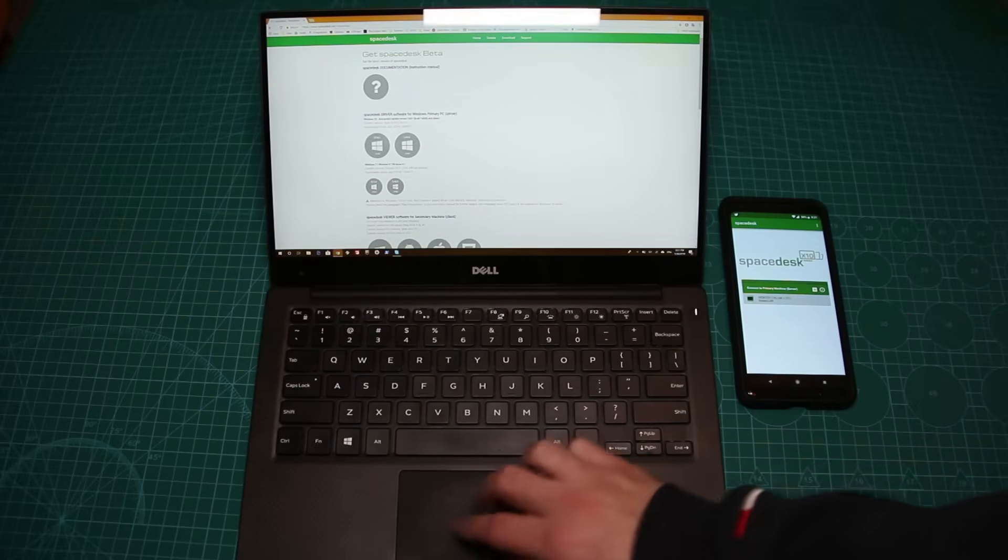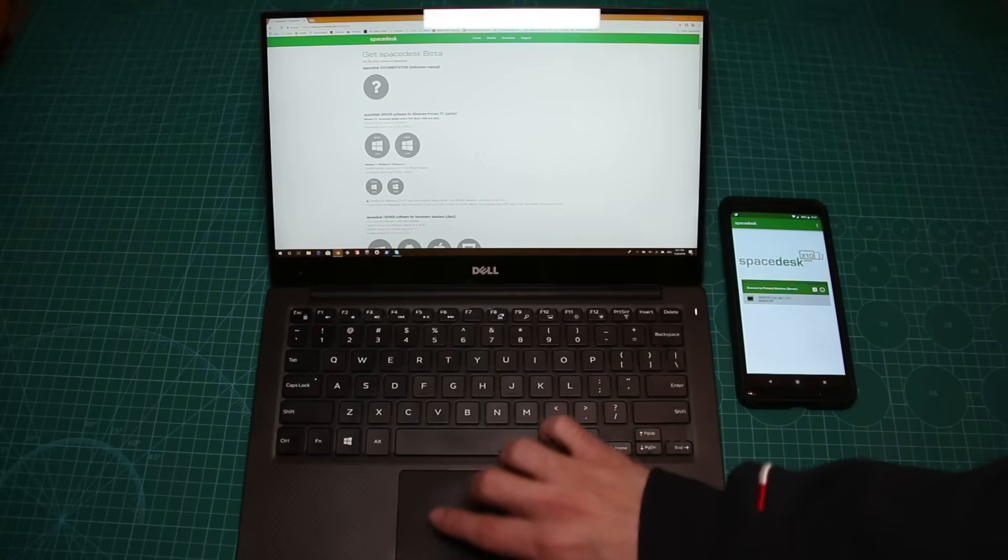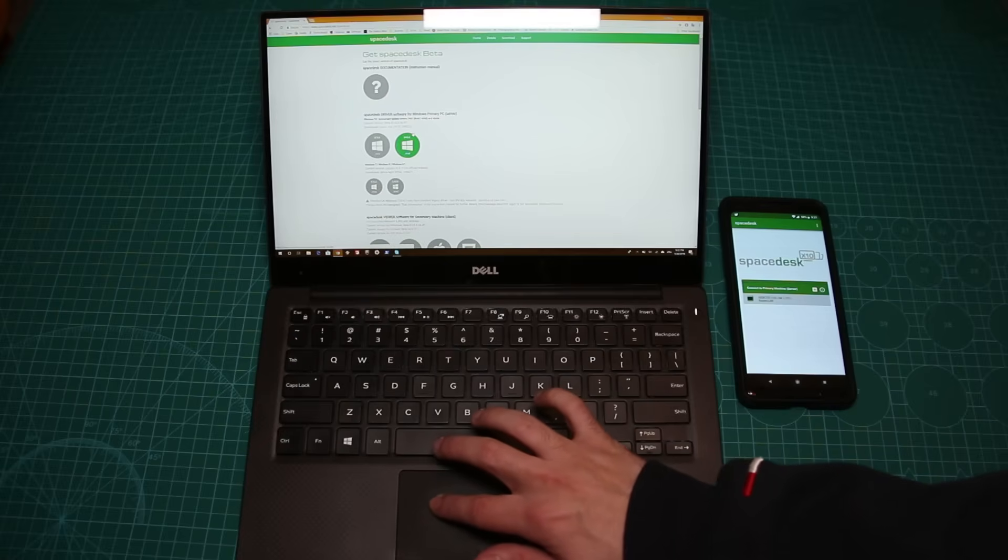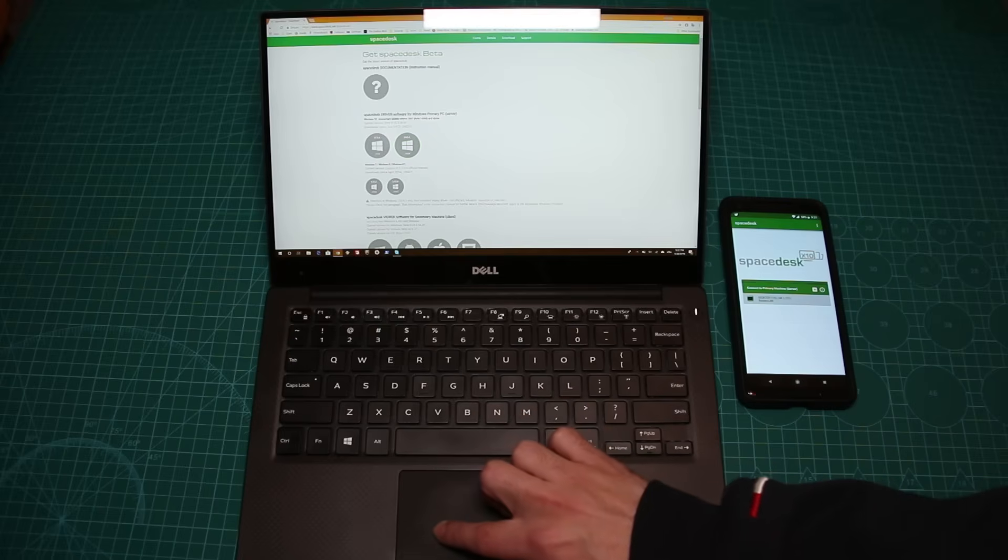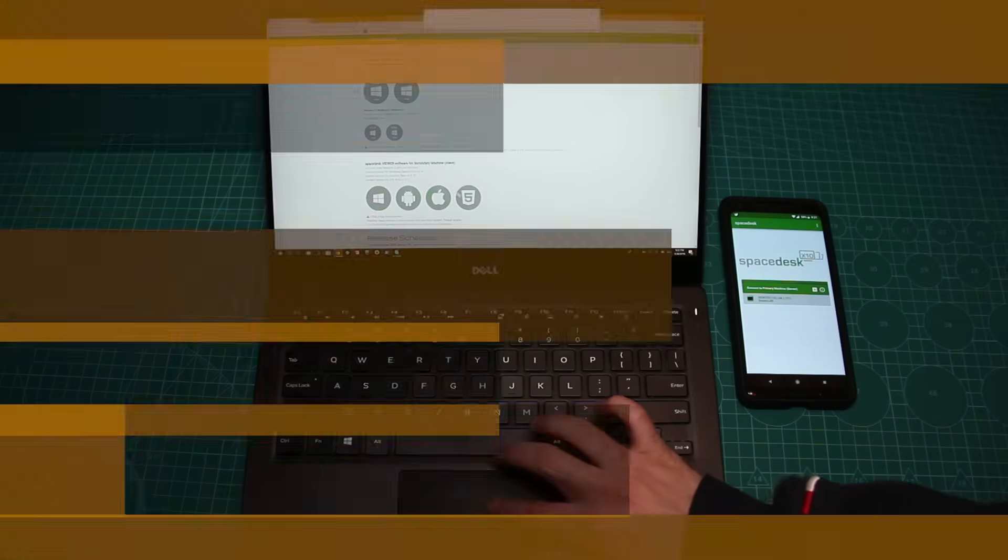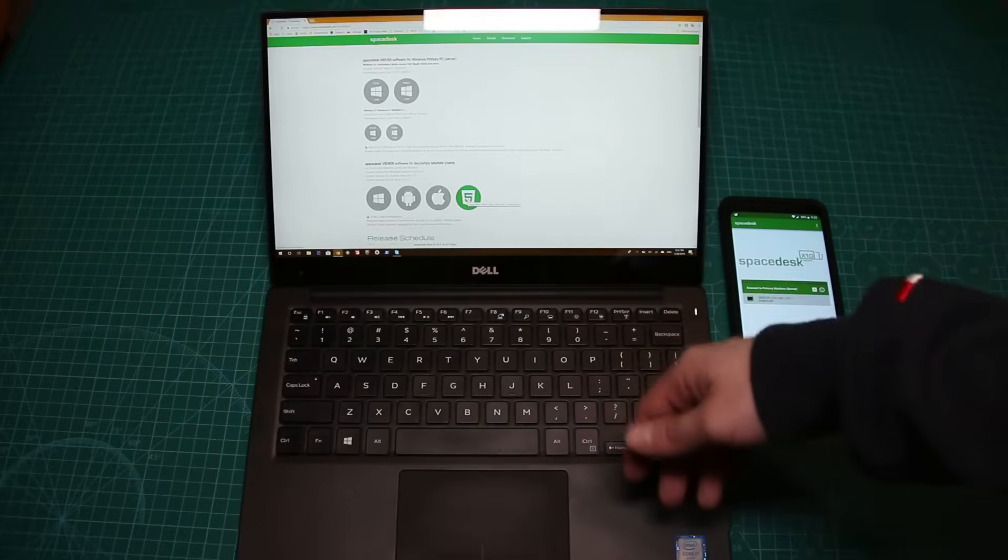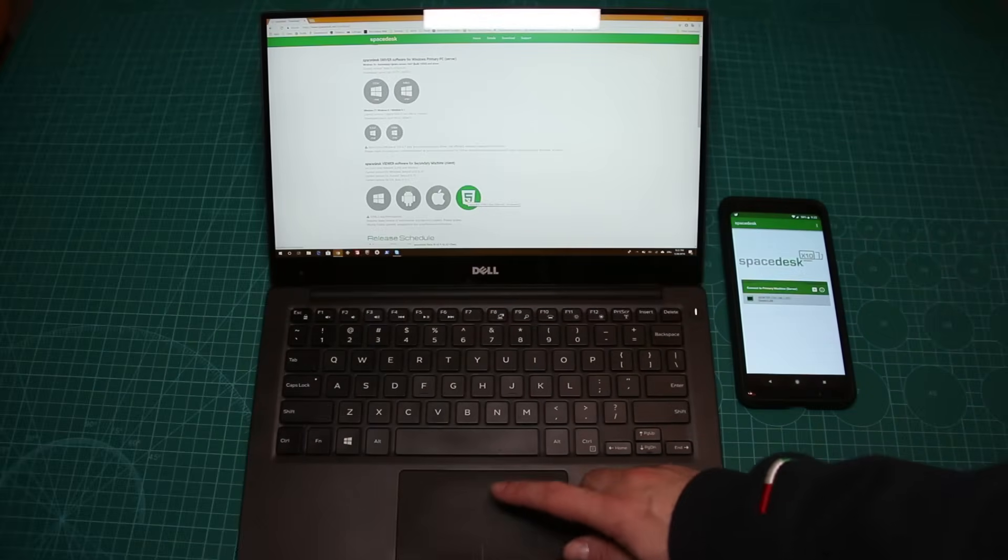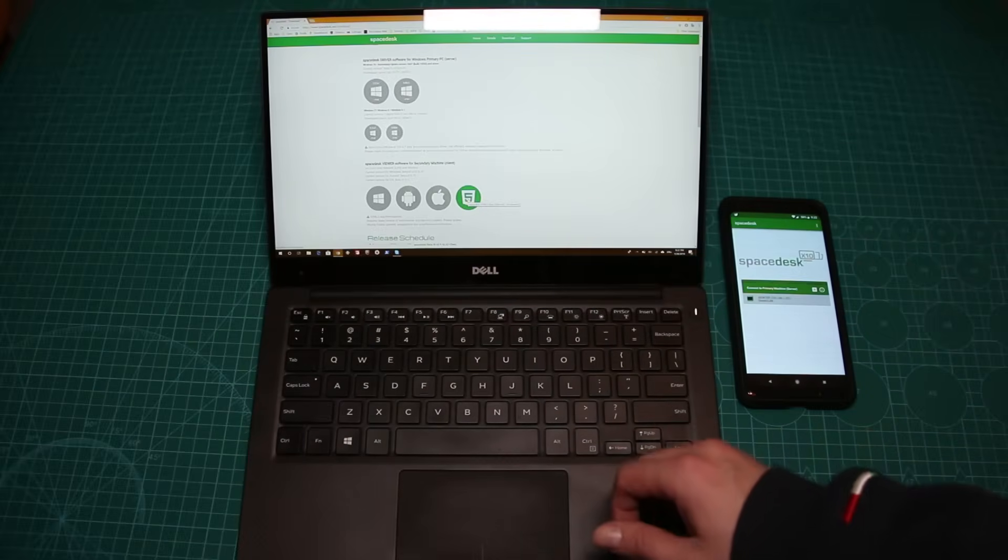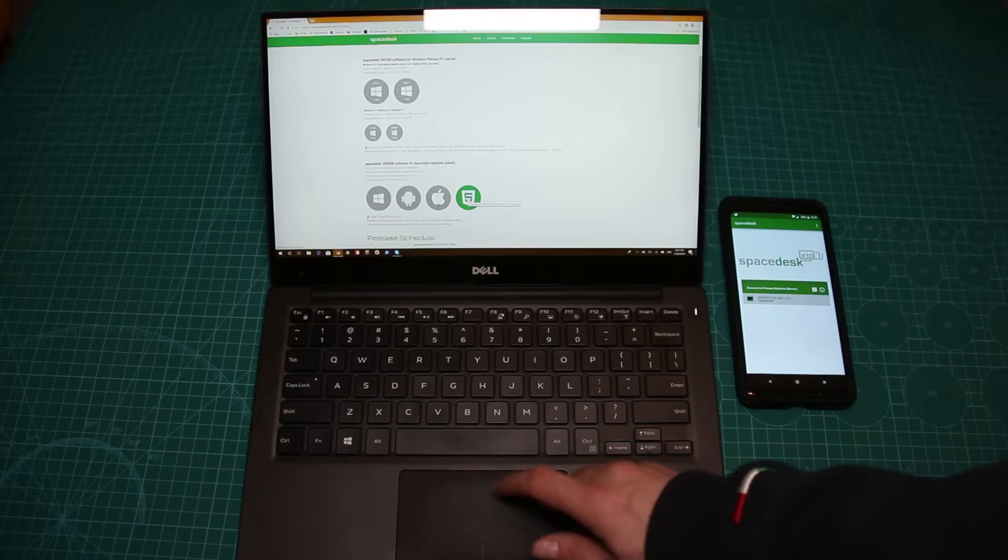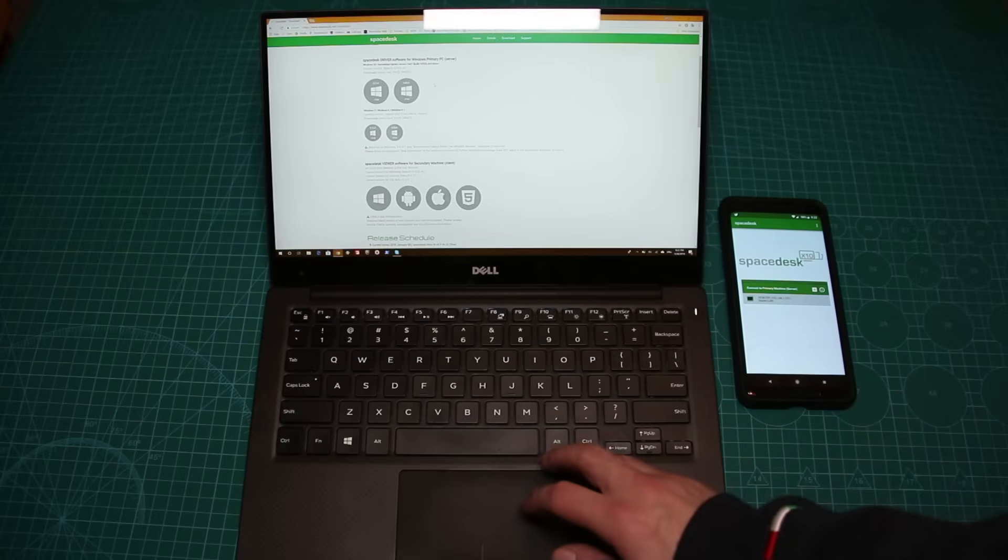So as you can see, you can install the server driver, which that's what we are going to install right now. But you can also install the client. As you can see, you can install it on many things. It actually can be extended via the browser itself. So if it supports HTML5, you can actually extend your screen via HTML5 without actually installing it on your computer or Android or whatever.